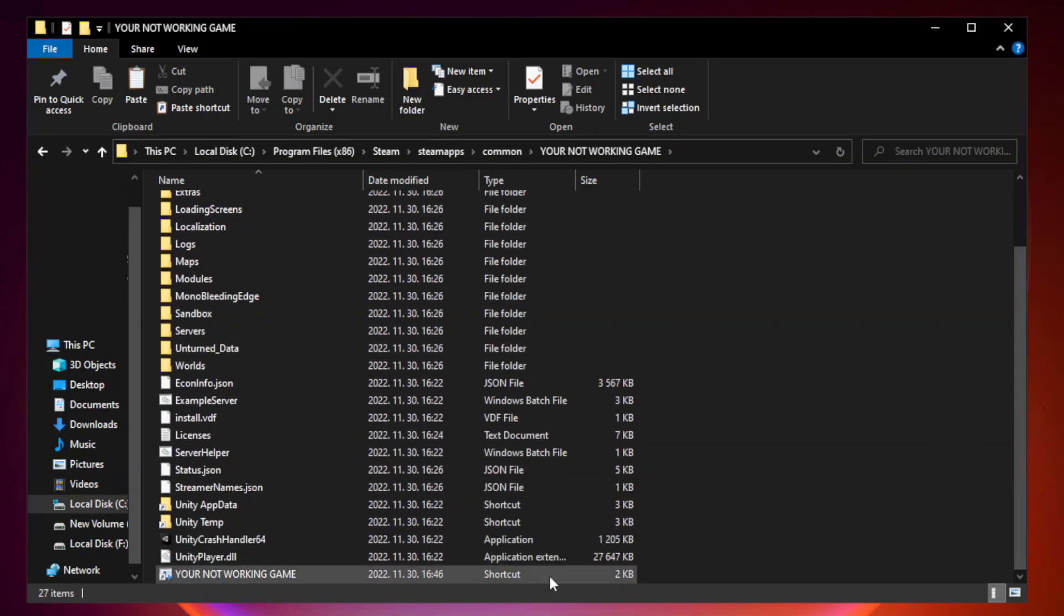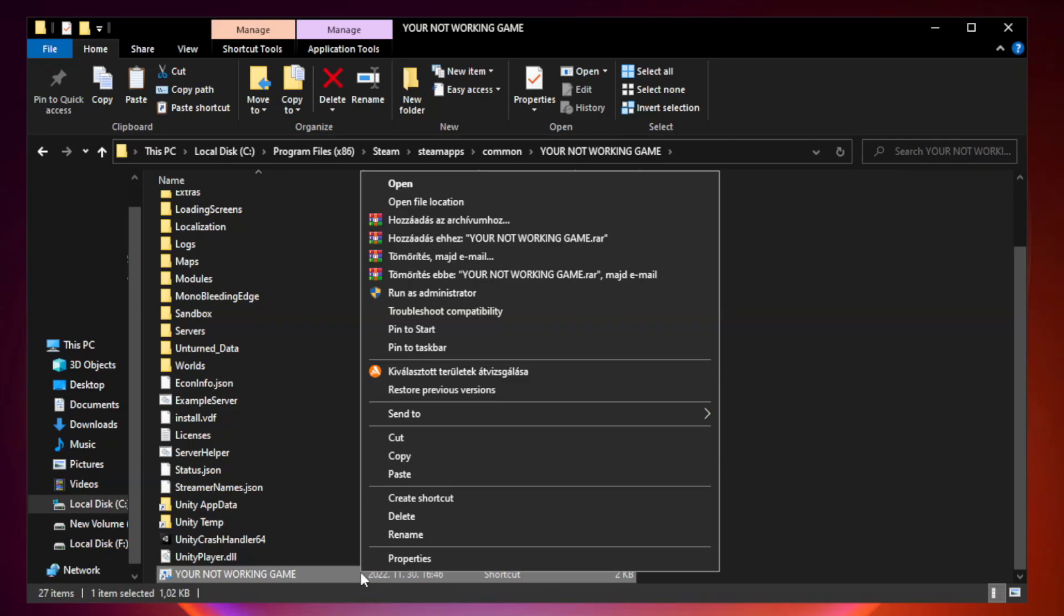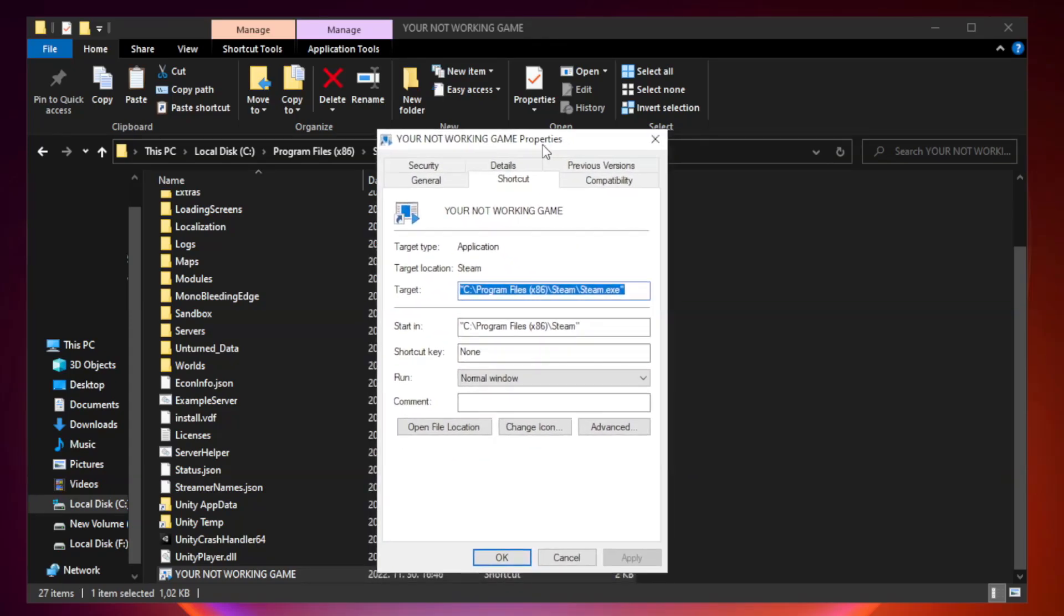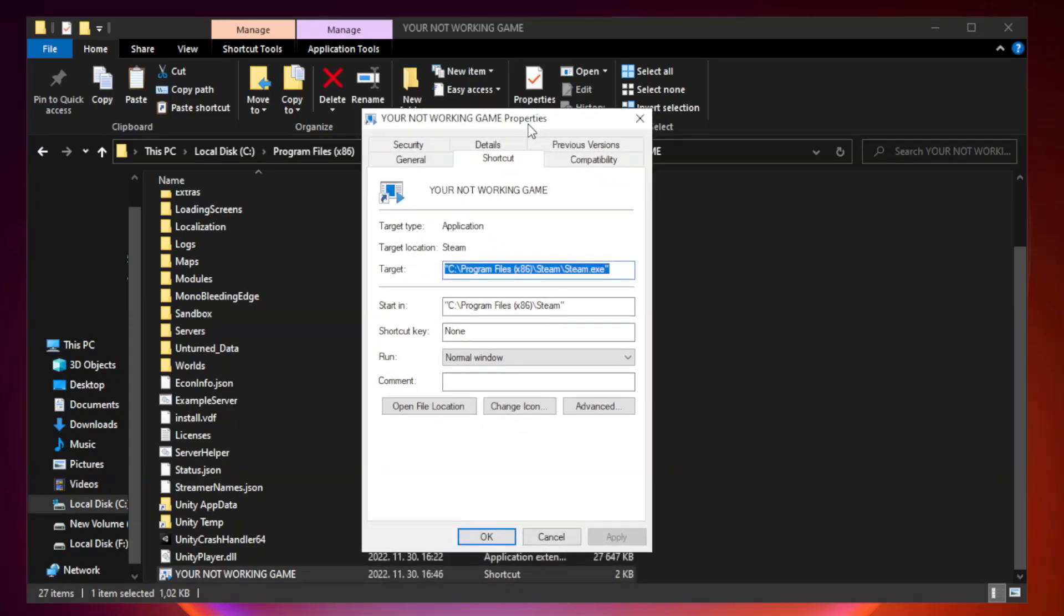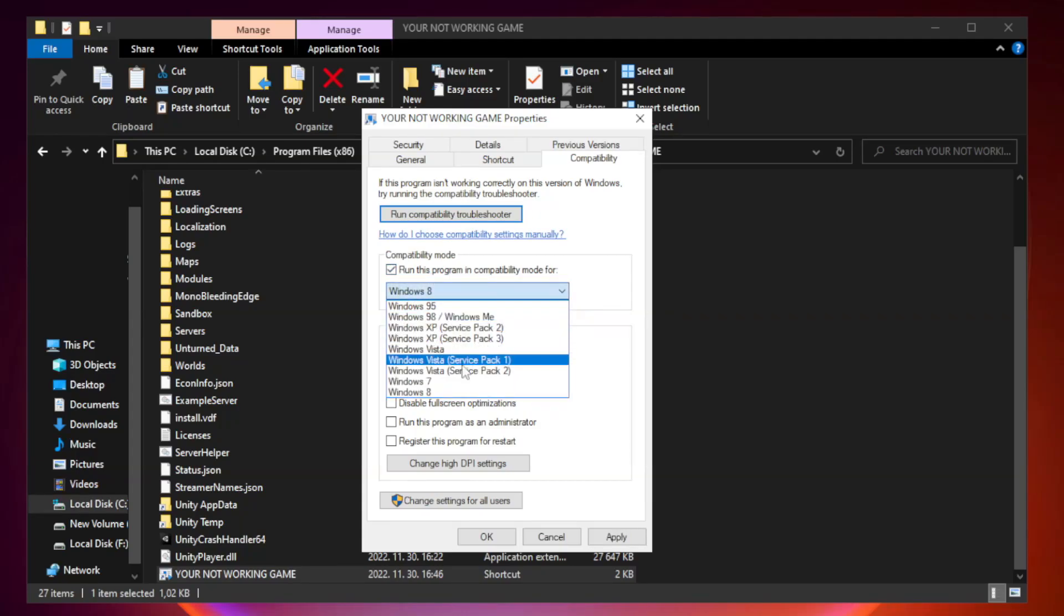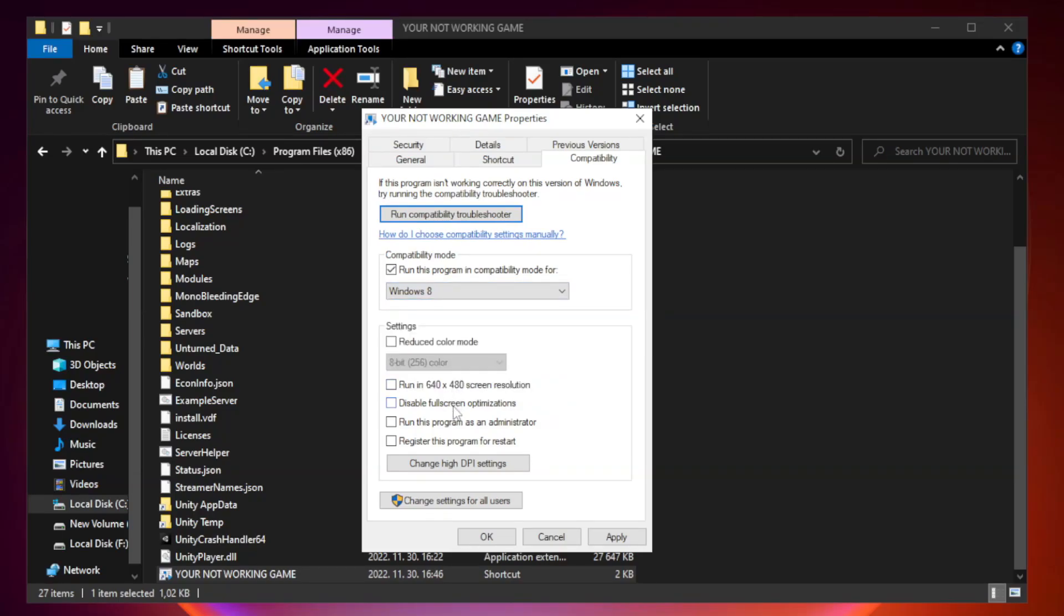Right-click your not working game application and click properties. Click the compatibility tab. Check run this program in compatibility mode and try Windows 7 or Windows 8. Check disable fullscreen optimizations and check run this program as an administrator.